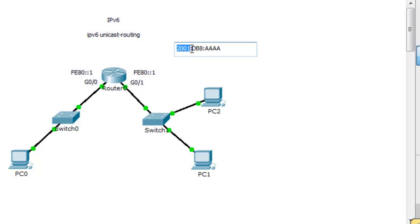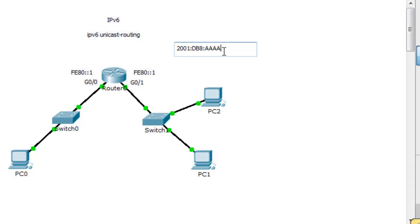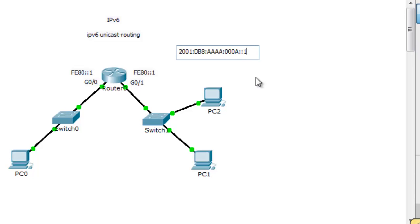Then in the next portion we can put our subnet. In this portion we can put 000A, so this will be subnet A. Then I'll put ::1 and the 1 signifies that this is the first address or the first host in this subnet.